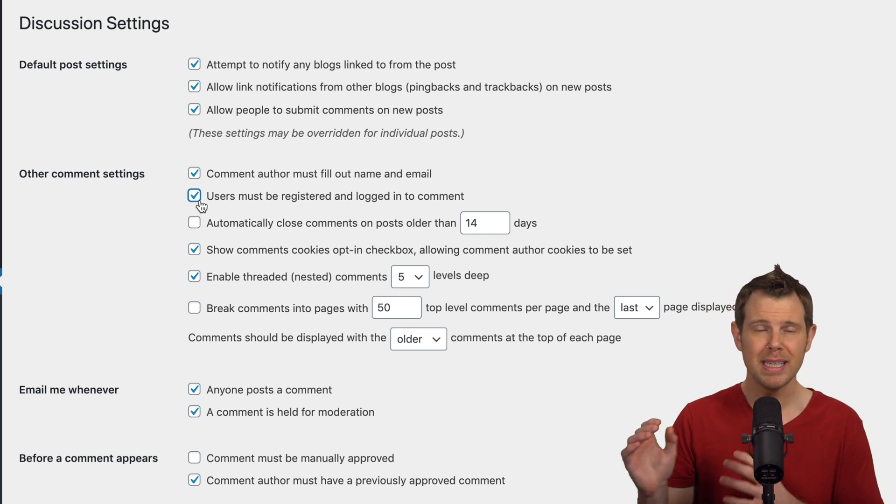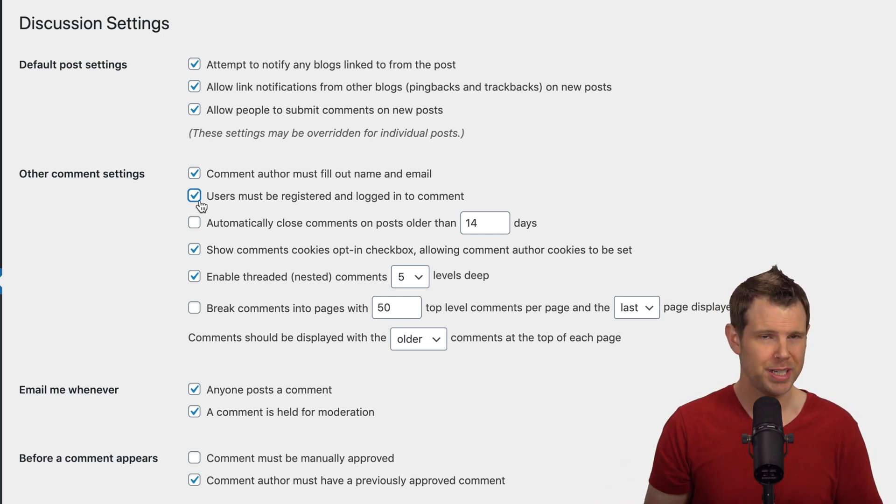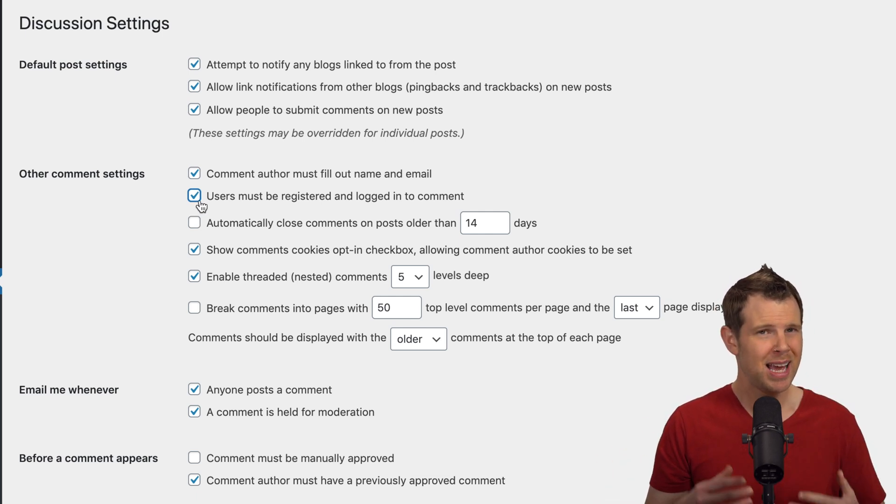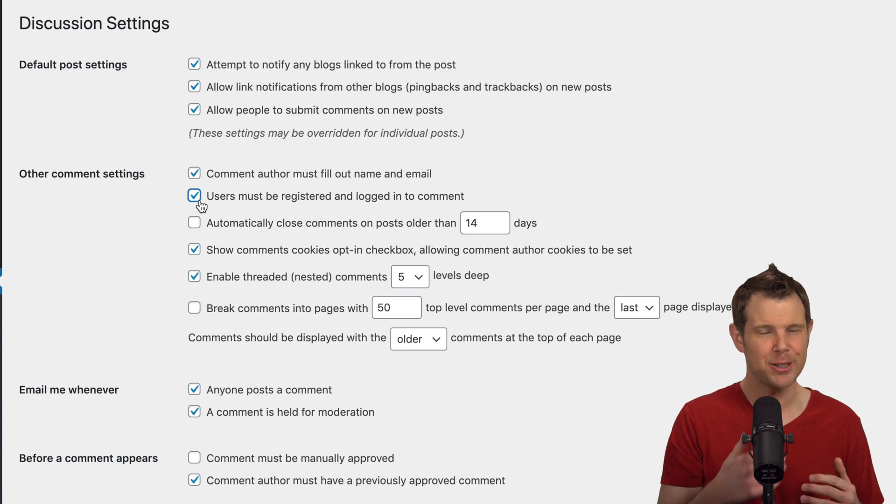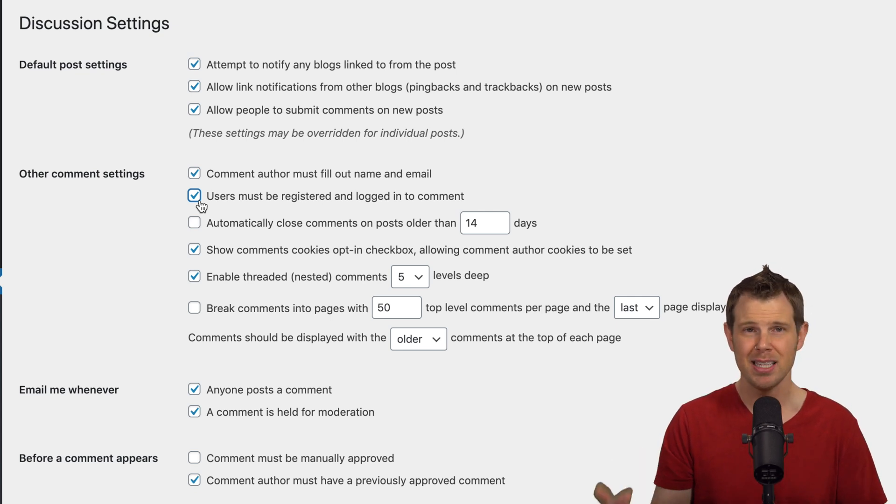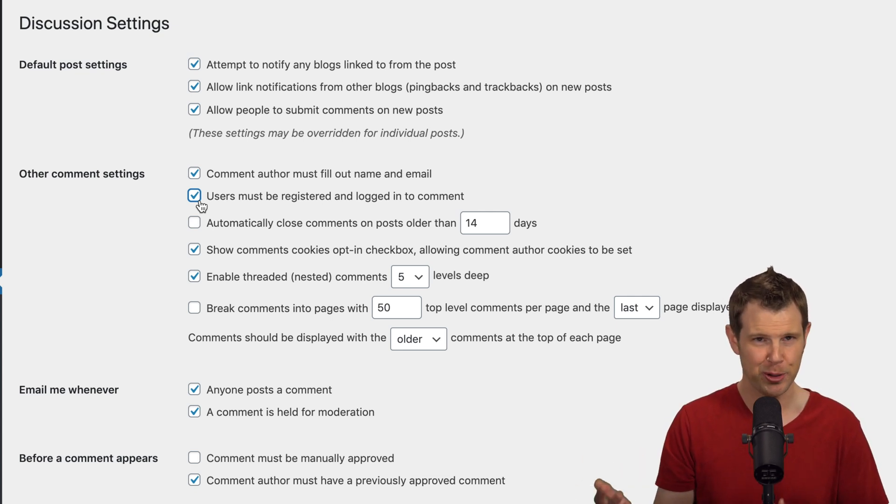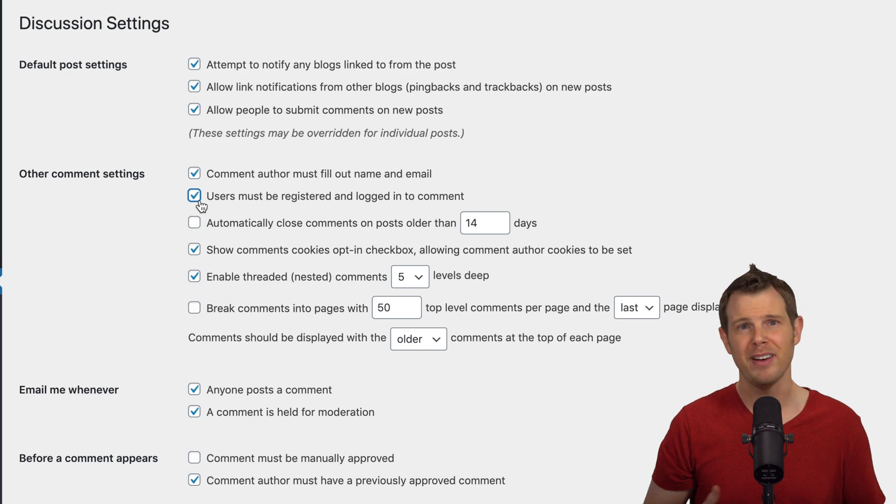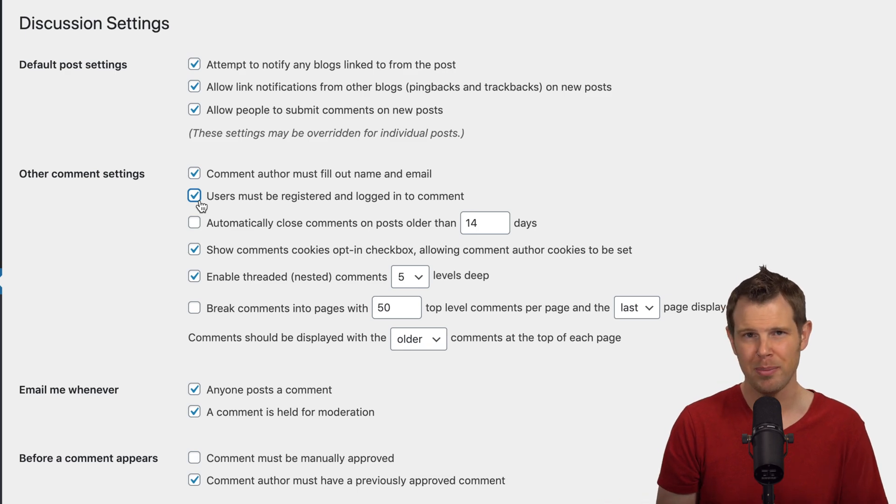I usually leave this turned on just because I want to have one extra hurdle to get someone to leave a comment. And besides this way, I can capture their email address if I need to follow up with them.